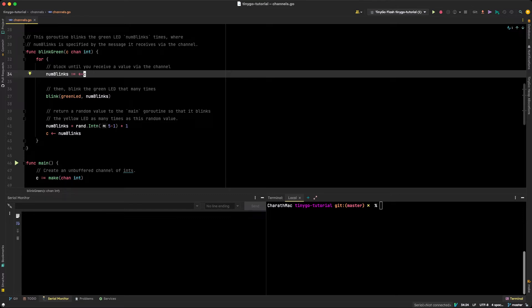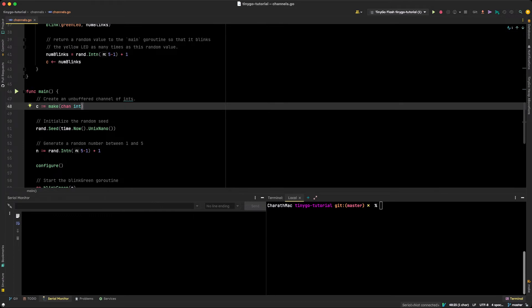The first line in blink_green assigns the channel to a variable called num_blinks. Notice the arrow syntax — the arrow is originating from the channel towards num_blinks, meaning something is coming out of the channel into num_blinks. The channel created with the make function here is an unbuffered channel. If we specified a second argument to make — say make(chan int, 5) — that would create a buffered channel with a capacity of five messages. In this case we don't want it buffered, for a reason I'll explain in a moment.